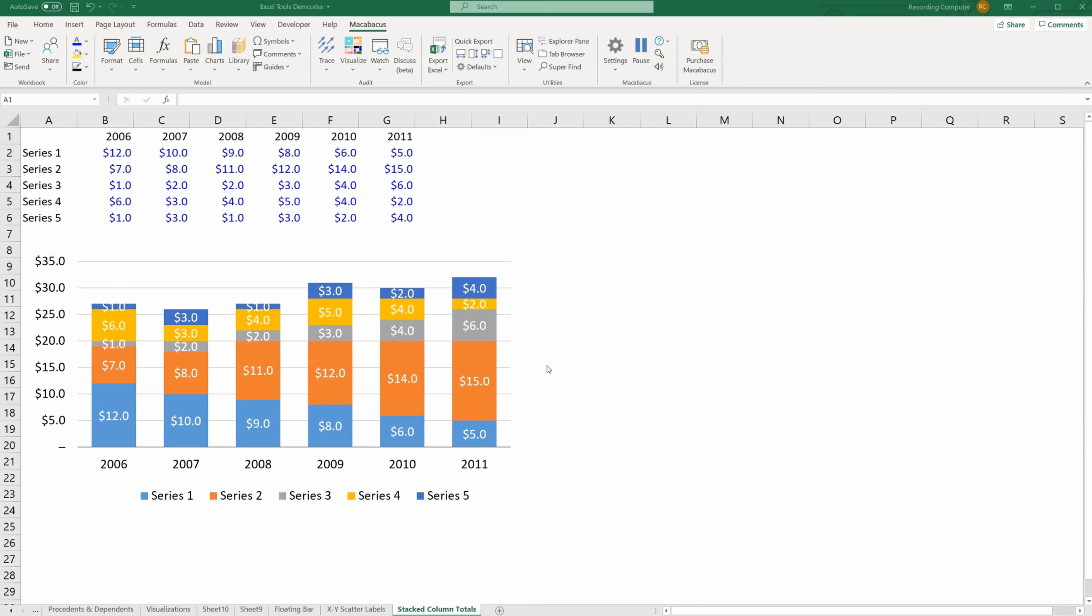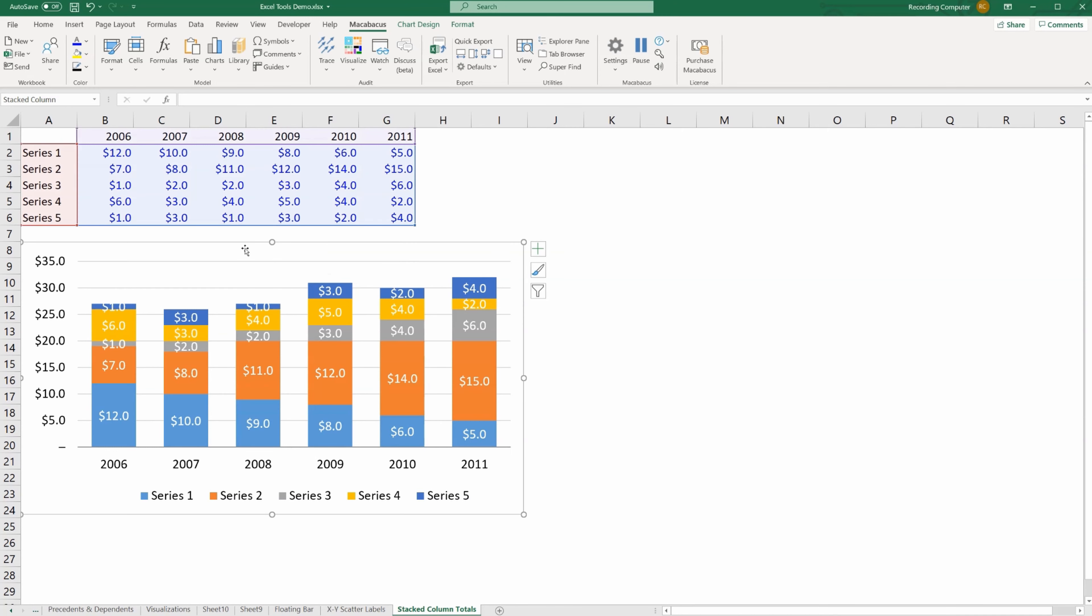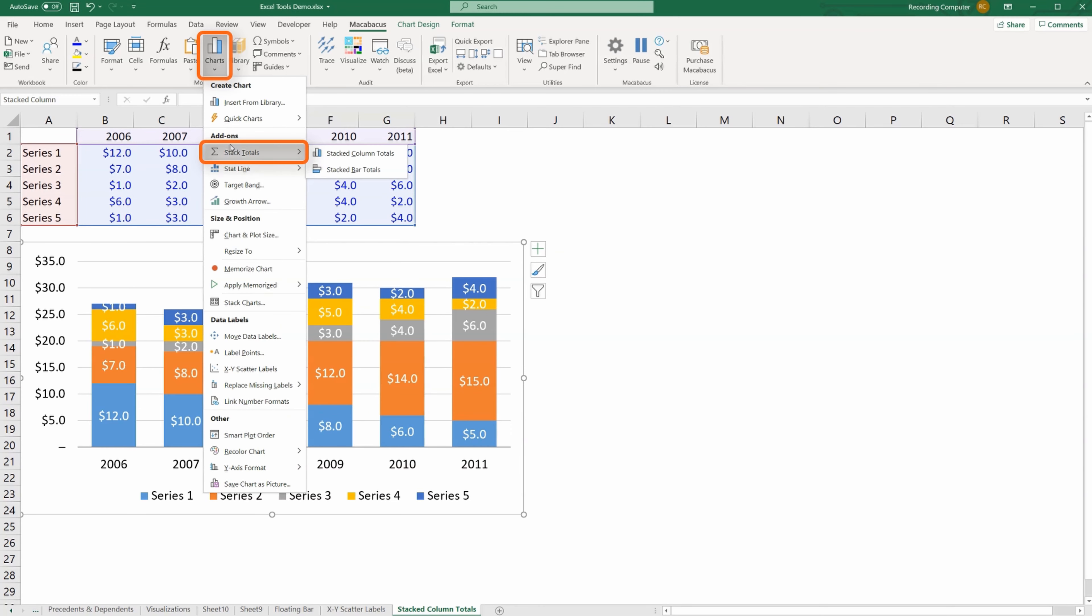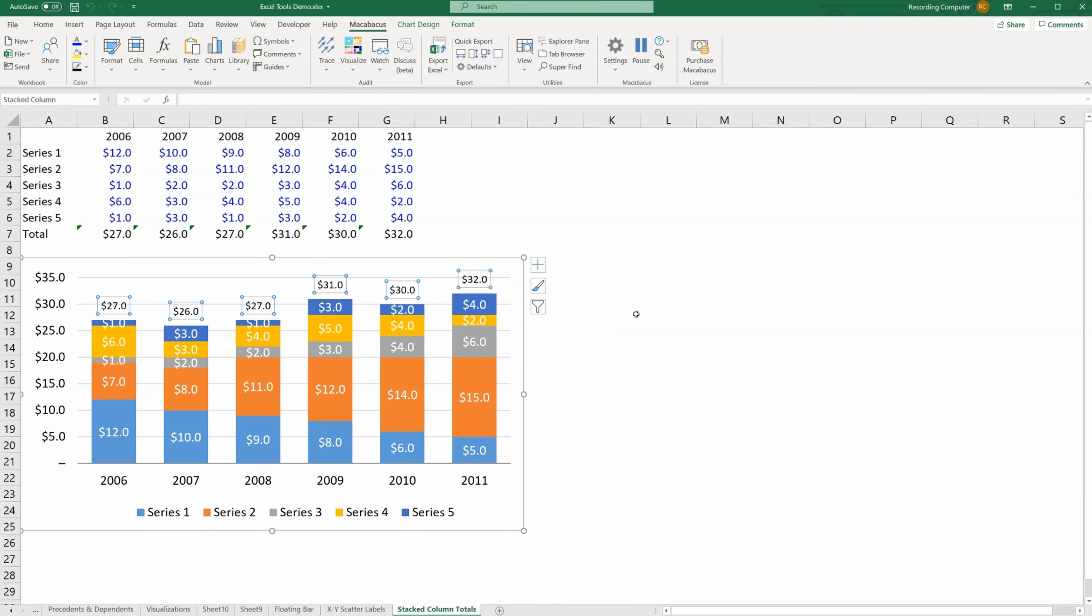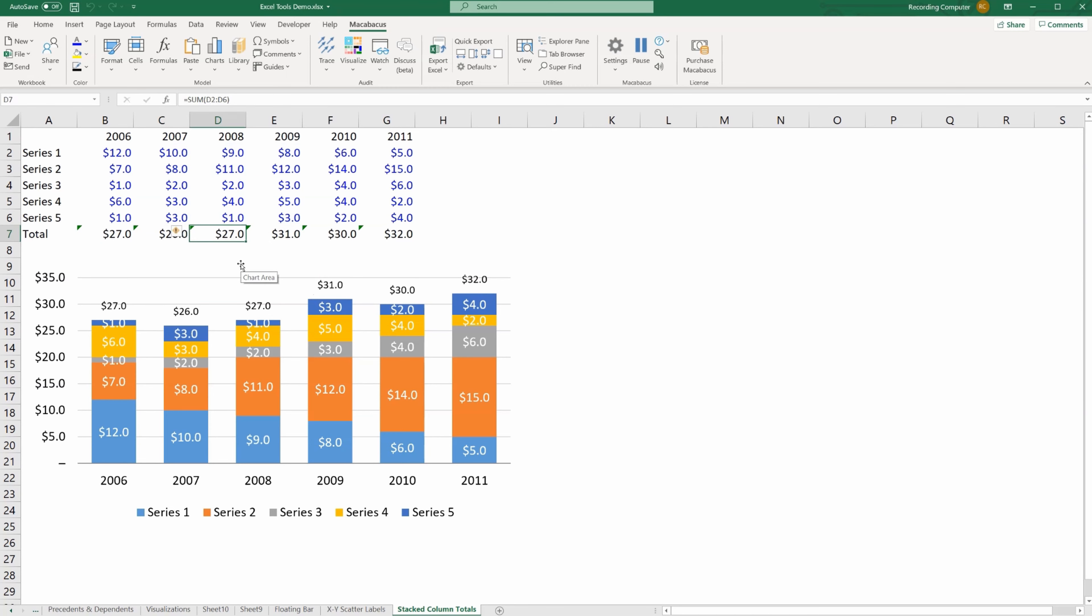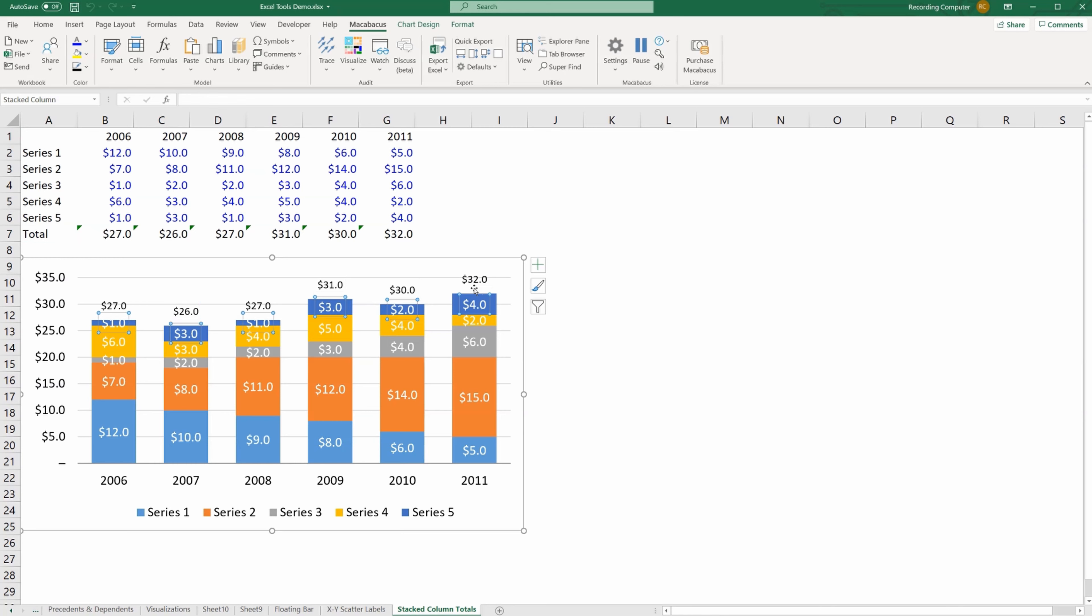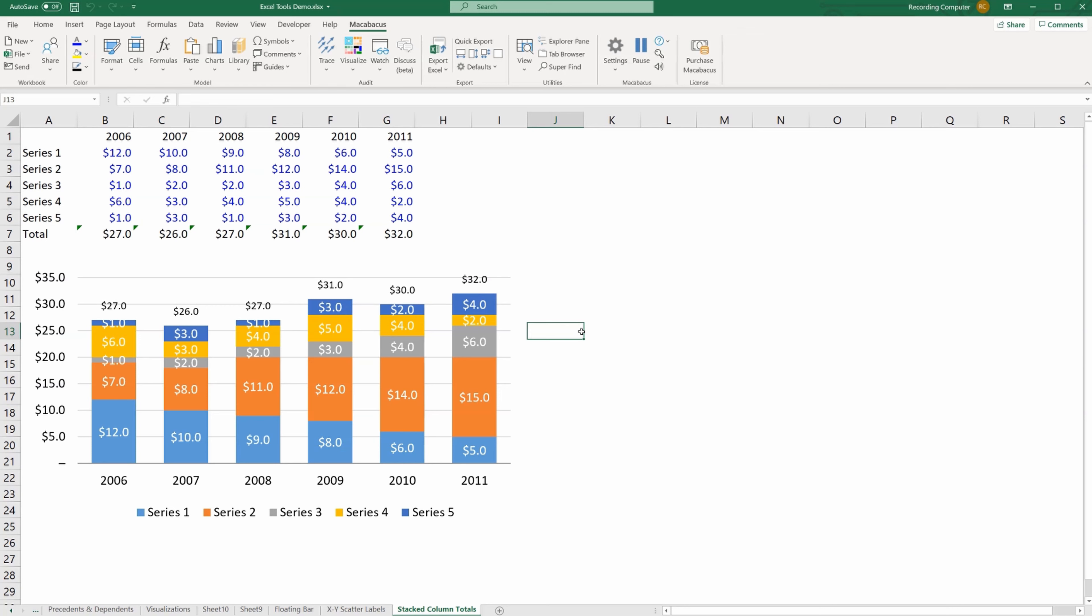With Macabacus we can do this very rapidly. Let's go into charts and add-ons and here we can add stack total for columns, press OK. And what's incredible is you can see that it's actually added in the formula to give you the total here and then it's inserted it into the chart. So that was done in about a couple of seconds. It would have taken several minutes to do manually.